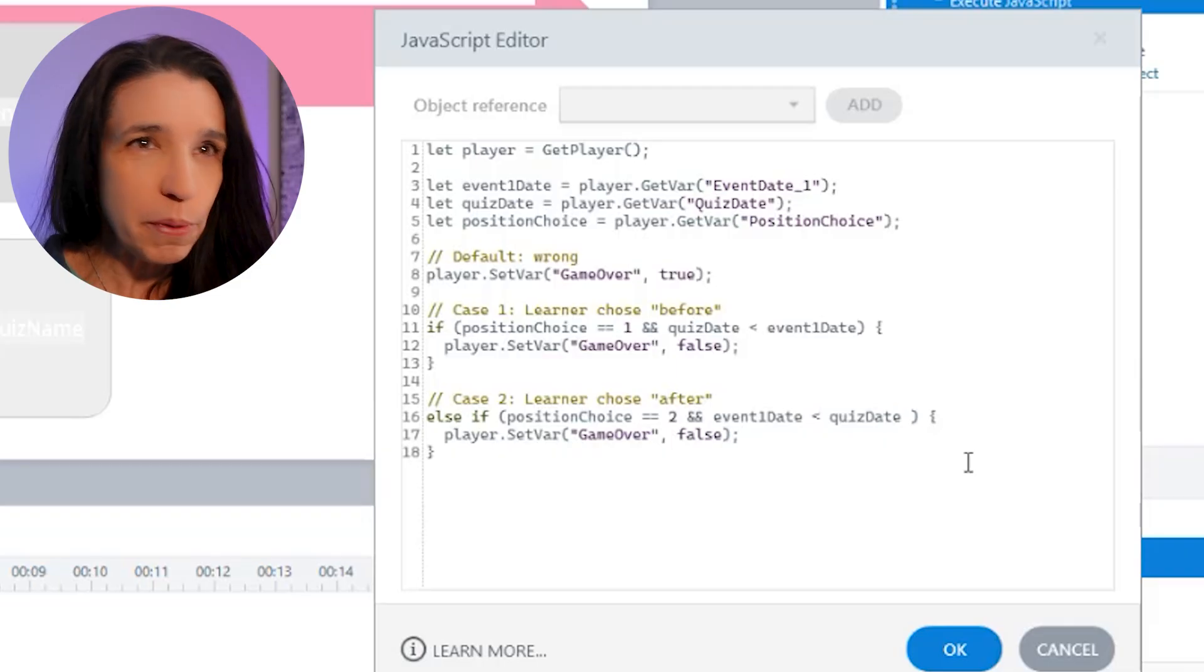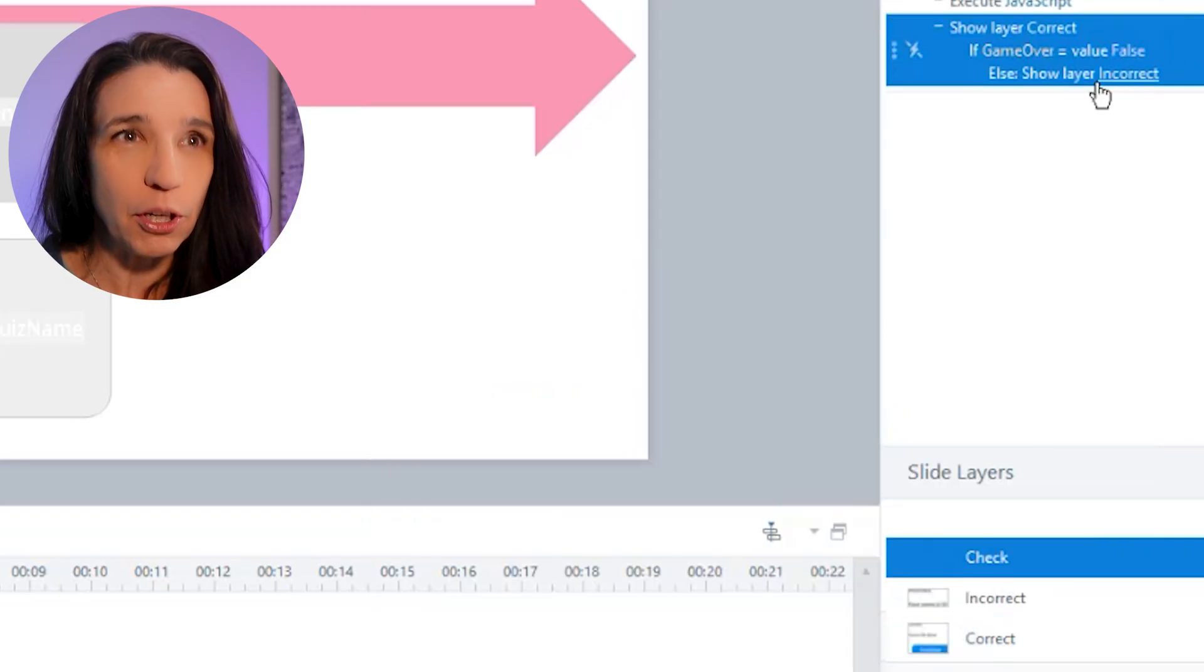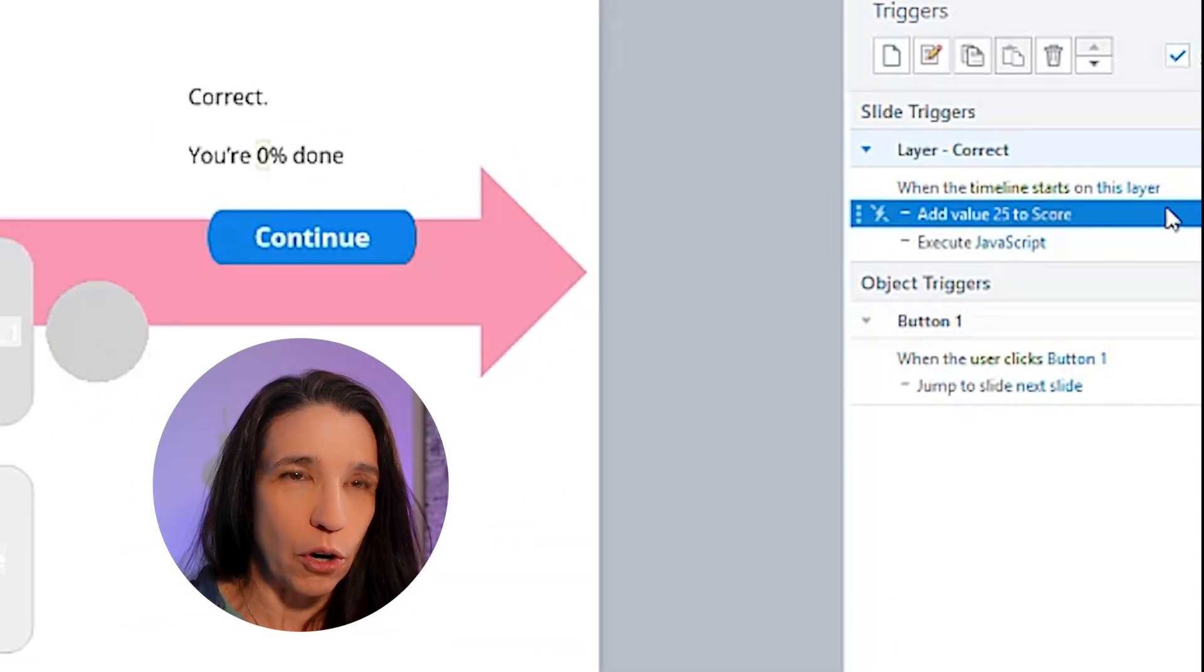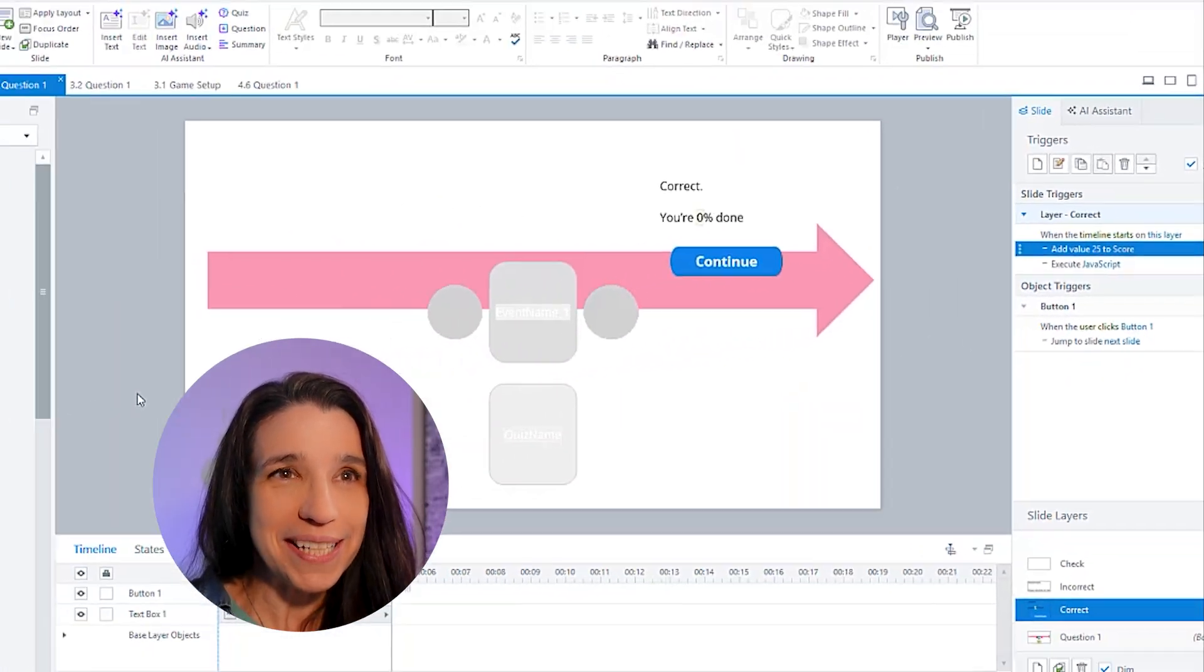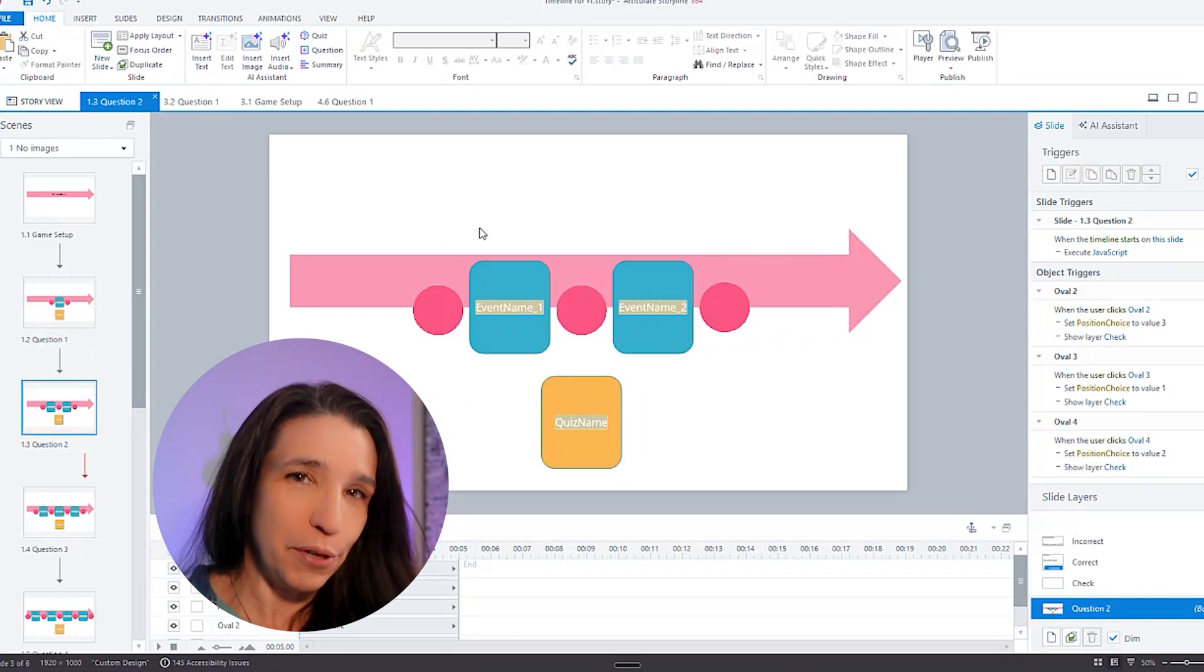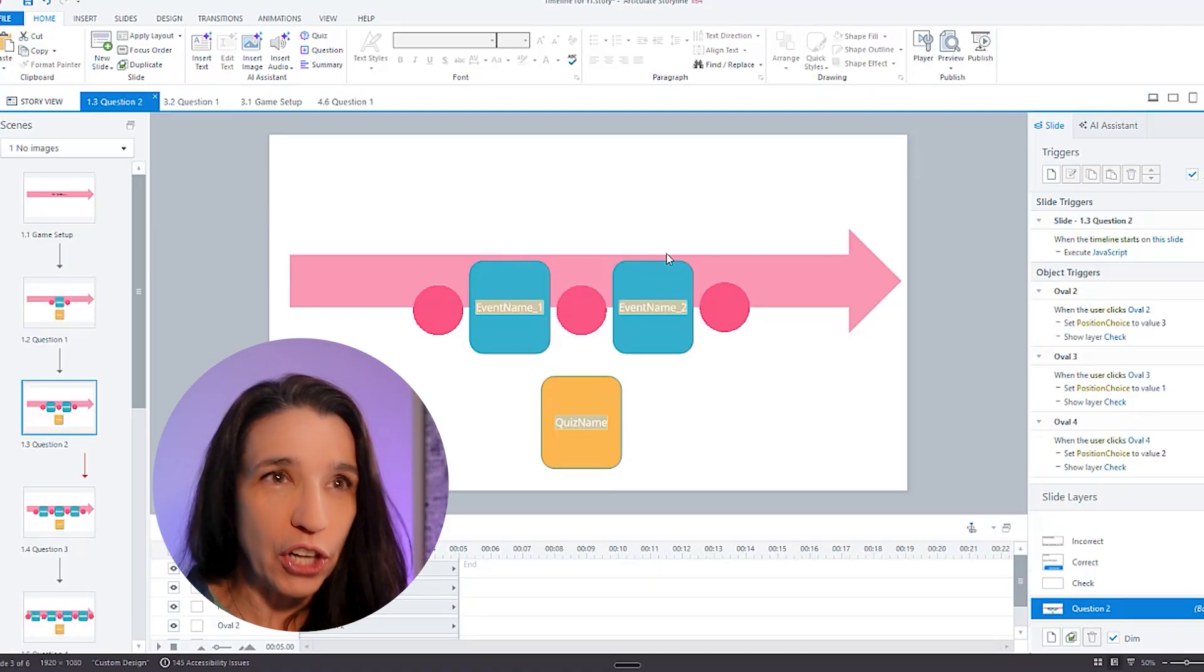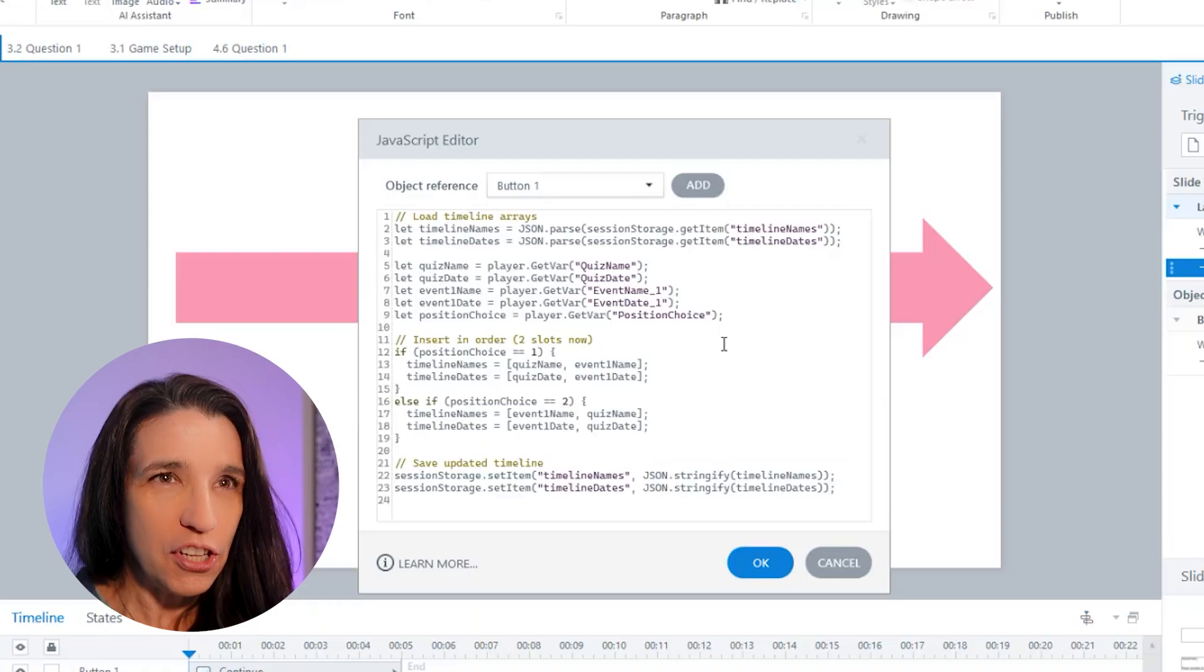So assuming I got this question right and game over is false, we're then going to go to the layer correct. On the layer correct, we're adding 25 to the score because it's four questions, so 25%. And we're going to want to save our current timeline, which now has two events in it, printing press and Berlin. Because in the next question, we're going to want to display those two events in order. That's the timeline that we're building.